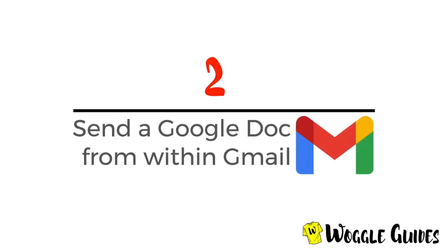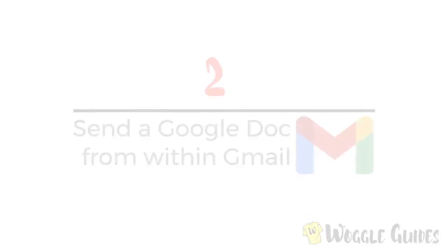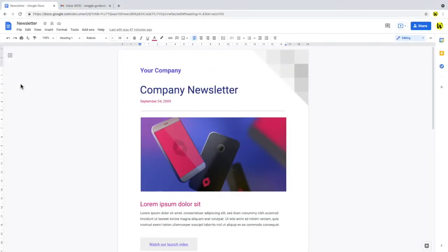The alternative method is to download the document directly from Google Docs. You may prefer this method if you want to have more control over the email that is sent, or want to send multiple Google Docs in a single email.